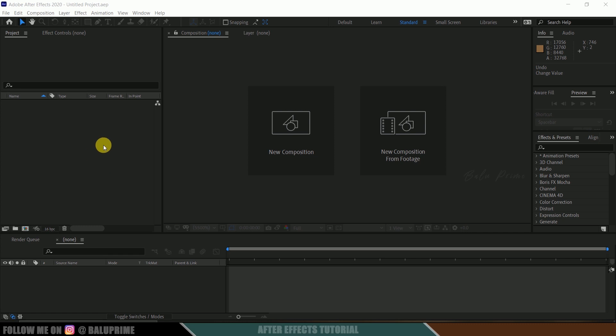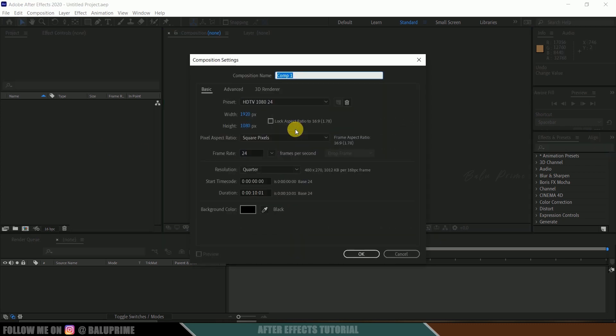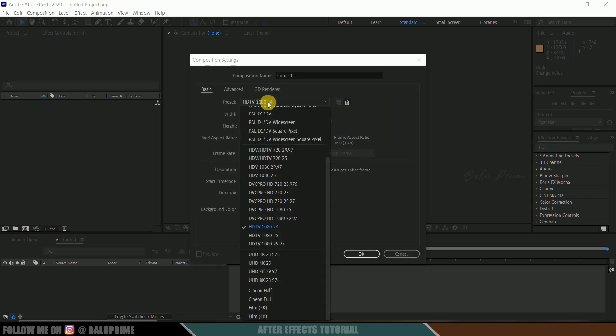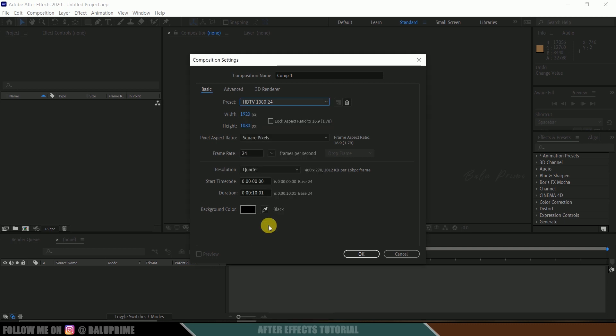Here we are in After Effects, now let's start this by creating a new composition. Click on new composition, go to this preset options, I am selecting HD1080 which is a full HD resolution with a frame rate of 24 and duration of 10 seconds. Hit OK.